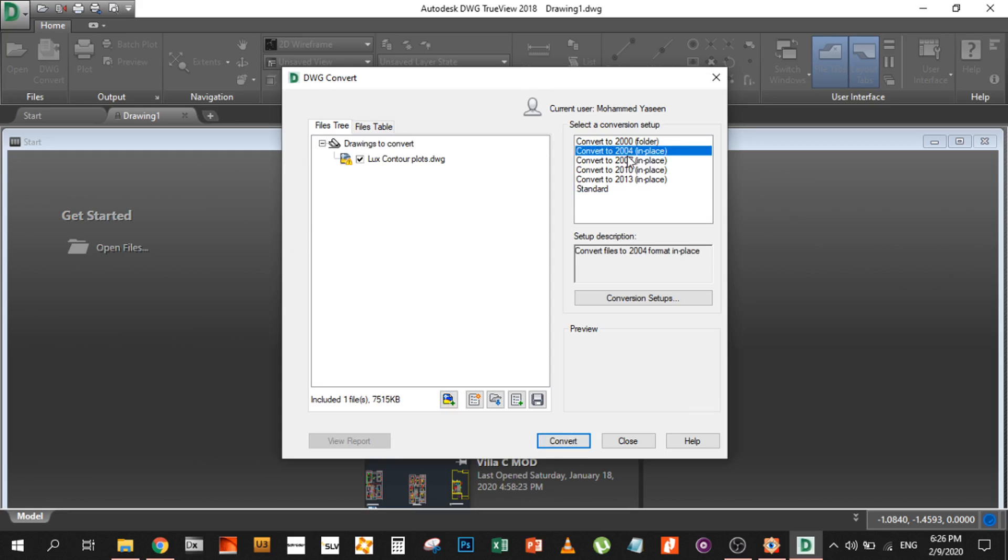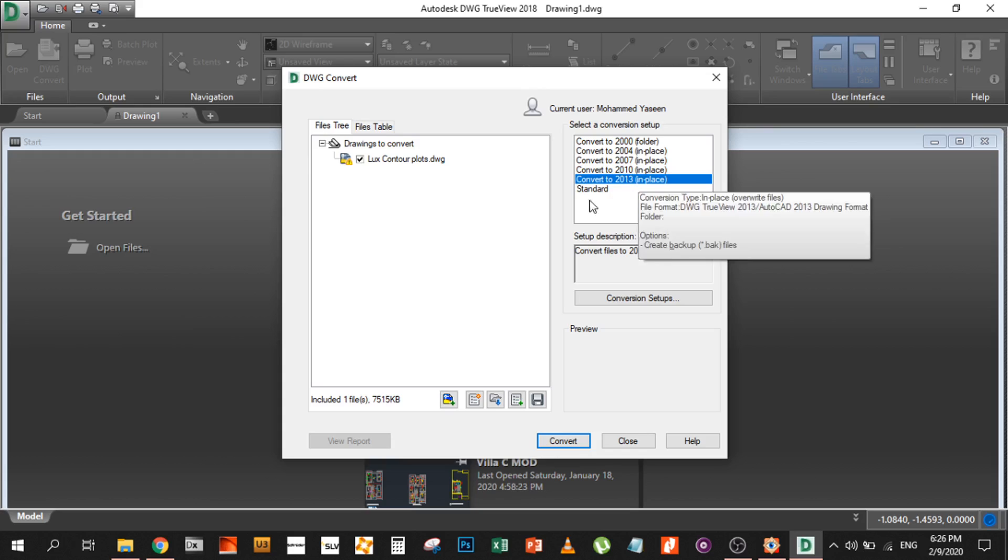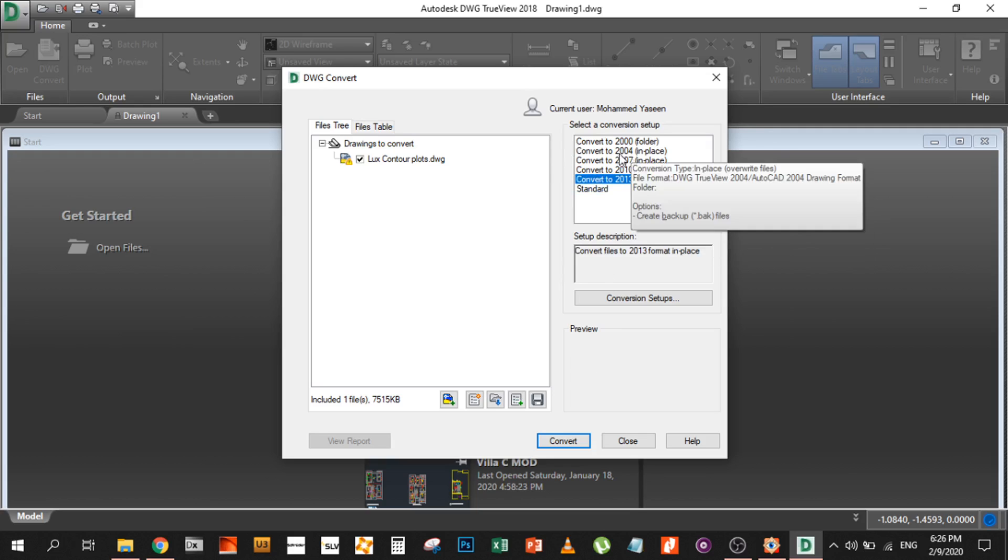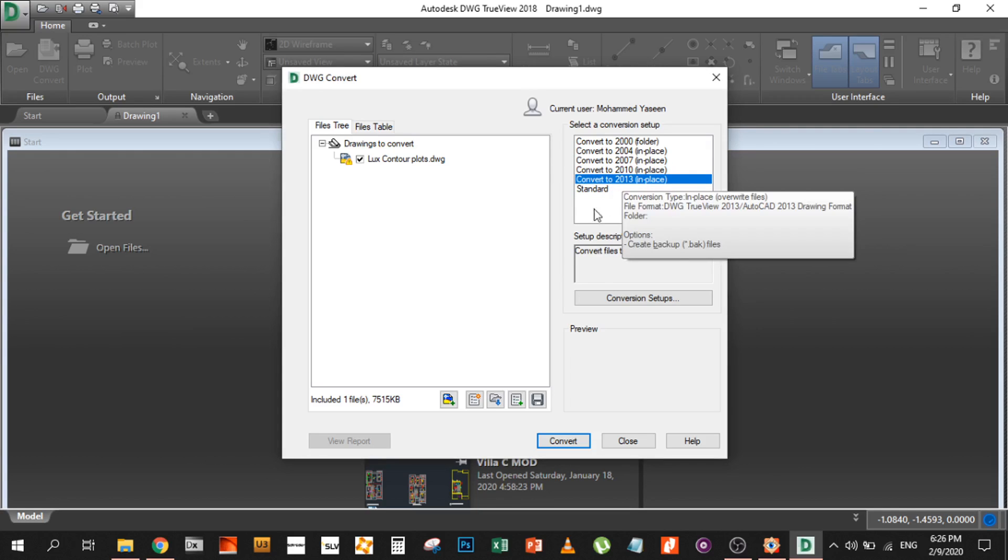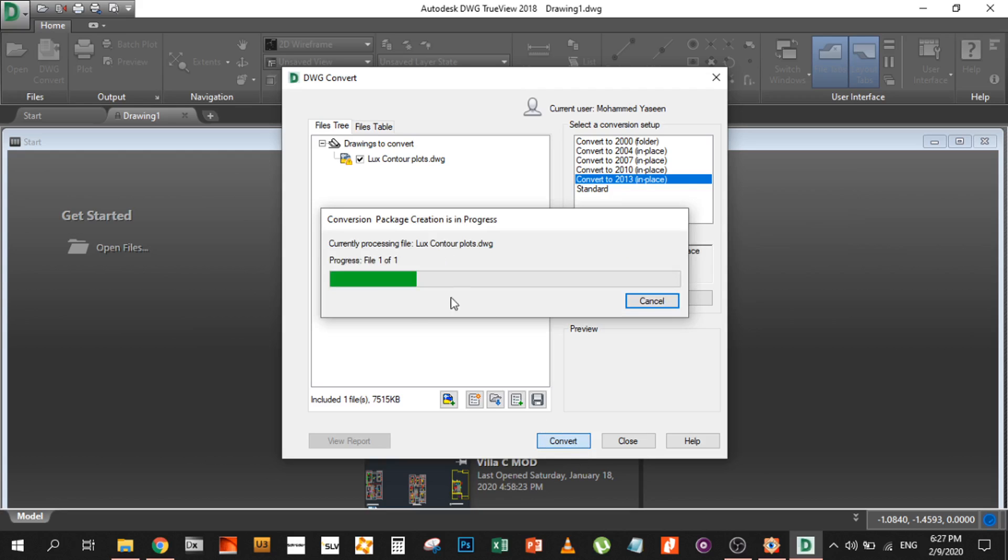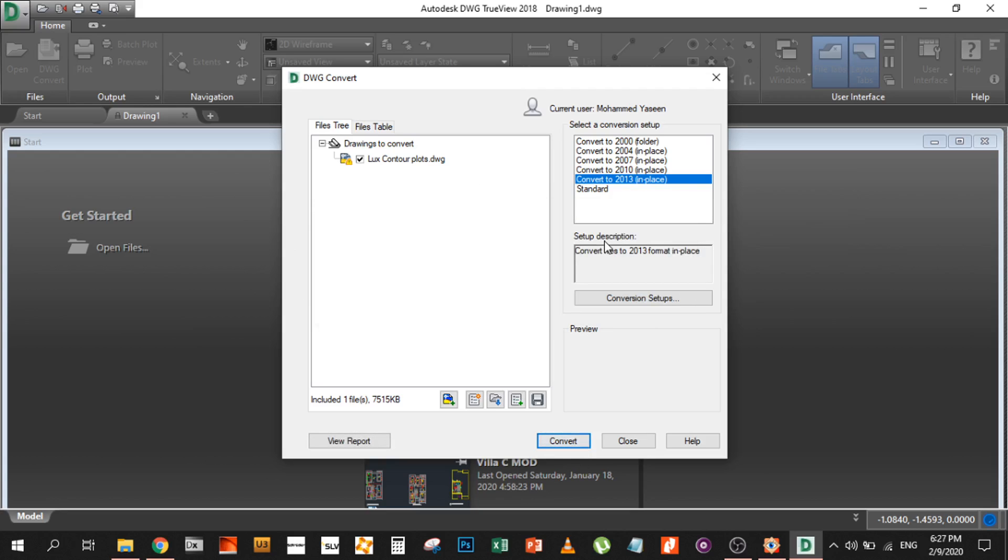Now you have the drawing and you can convert it into any format: 2000, 2004, 2007. As you can see, it will downgrade or even upgrade it. So if you have something from 2000, you can easily convert it into 2013 format. You just click convert and the file gets converted to an older or newer version.